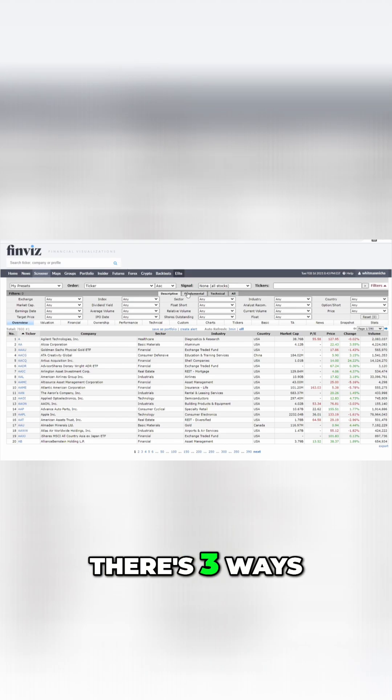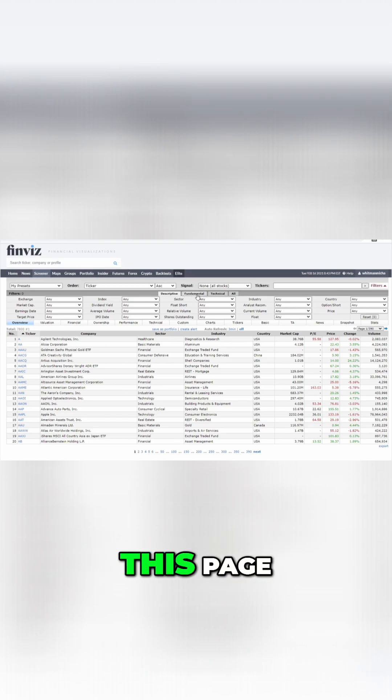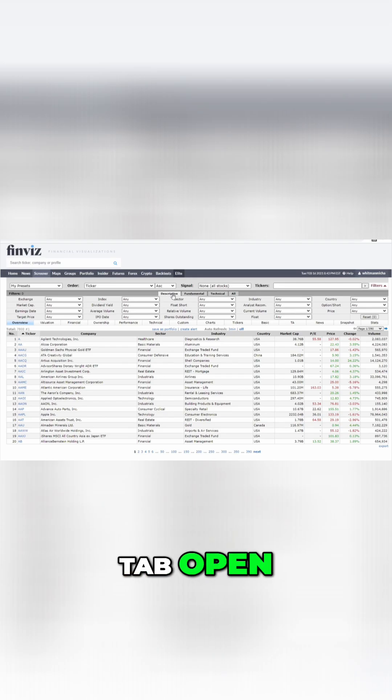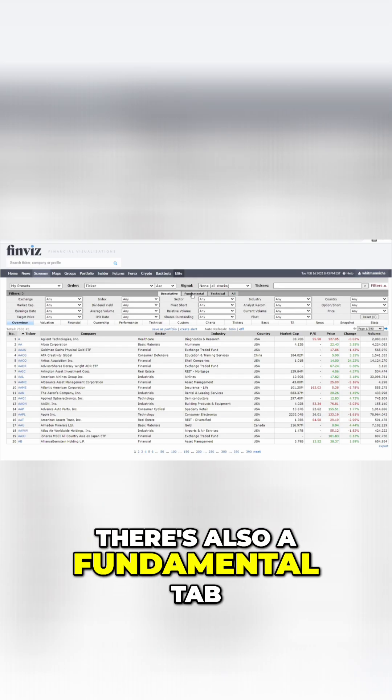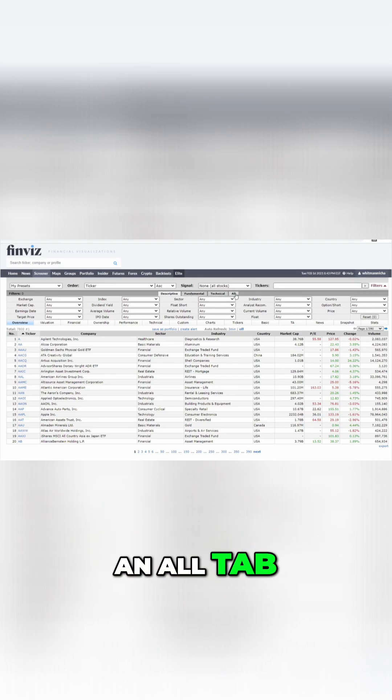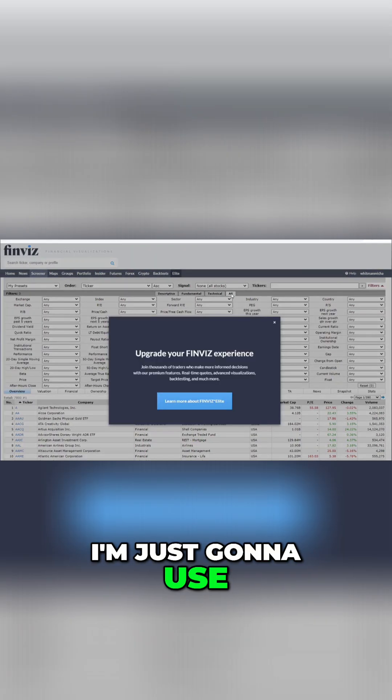Now, there's three ways or four ways you can actually look at this page. Right now, I have the descriptive tab open. There's also a fundamental tab, a technical tab, and an all tab. I'm just going to use all for now.